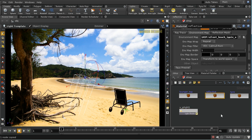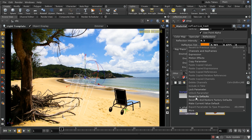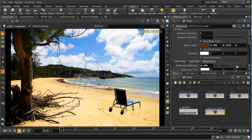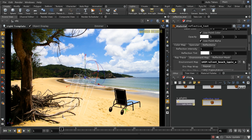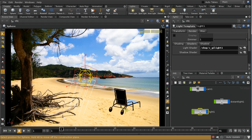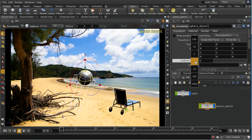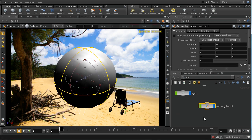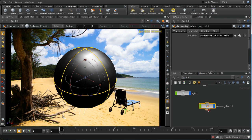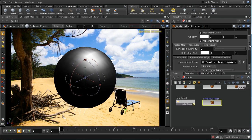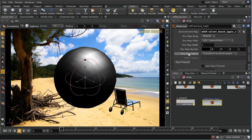I'm going to take our reflective shader and control C and control V to copy it. I'm now going to call it reflective test. I'm going to revert a couple of these parameters to their defaults, but it's still got the environment map set up here. And now I'm going to lay down a sphere into our scene, increase the size of it a bit, and give it that reflective test material.